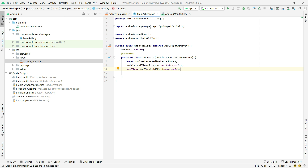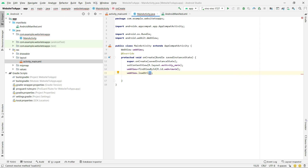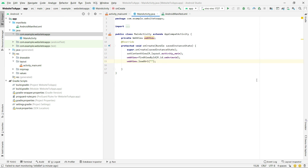After clicking on the WebView ID, you'll see it imports android.webkit.WebView. So now we have our WebView initialized. Next, type webView.loadUrl() and pass in the URL — the URL is 'knowledgedoctor37.blogspot.com' as we saw before. I'm going to pass it in and then click Run to test.